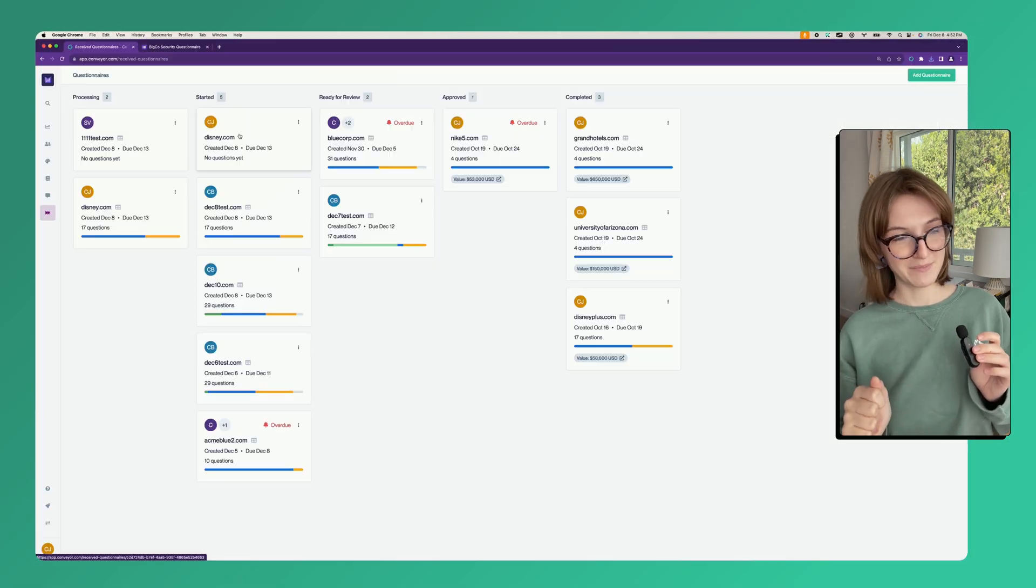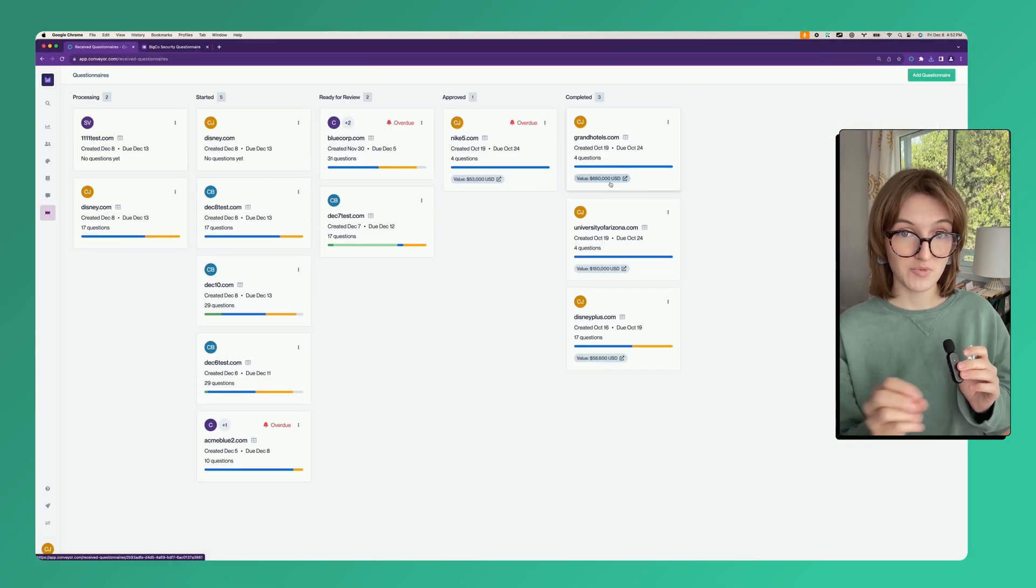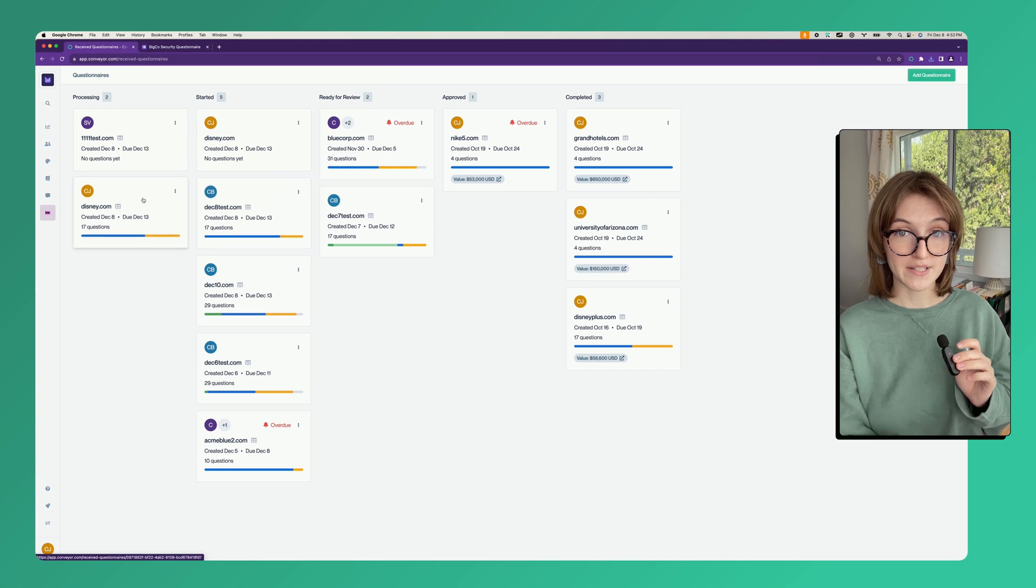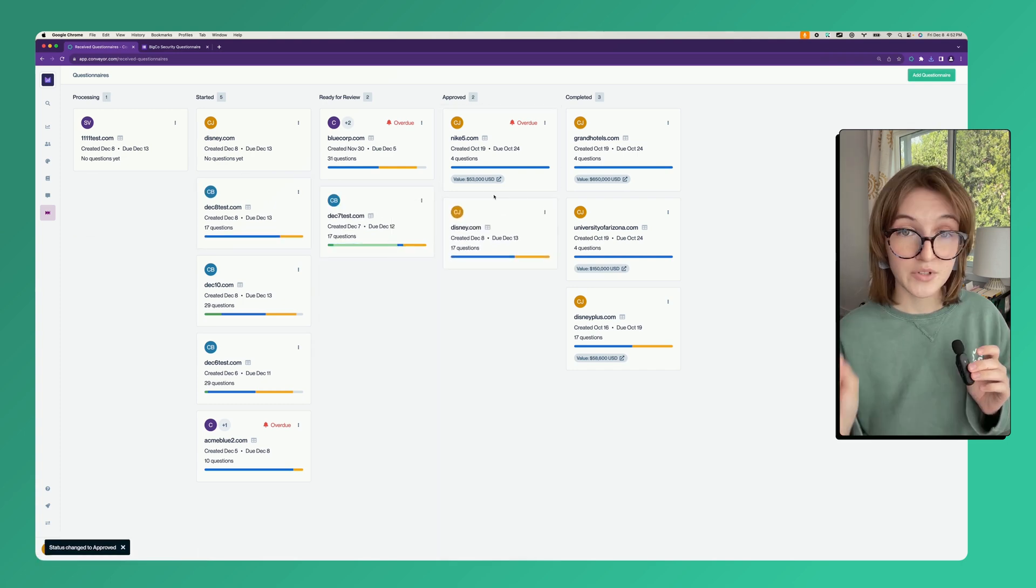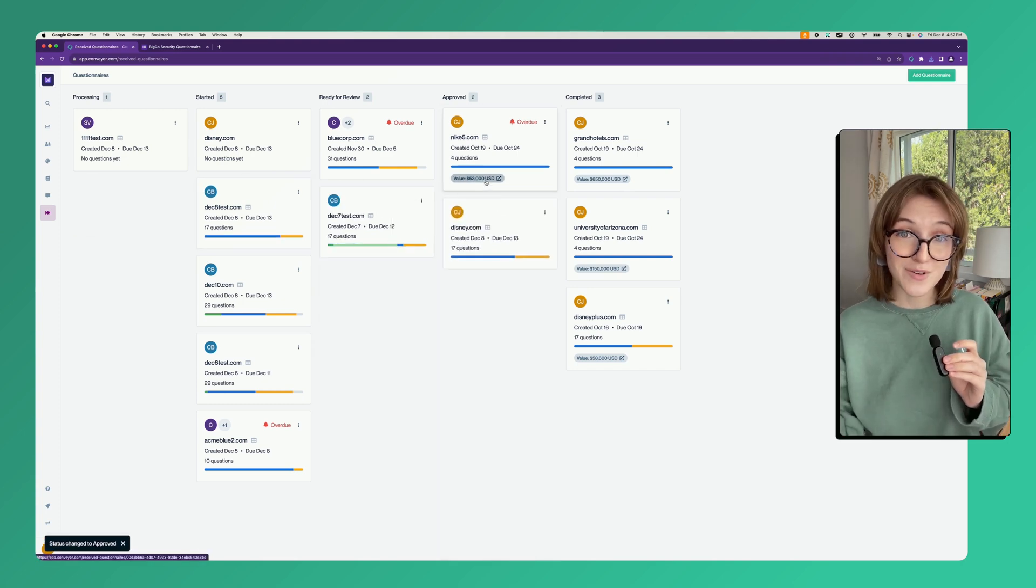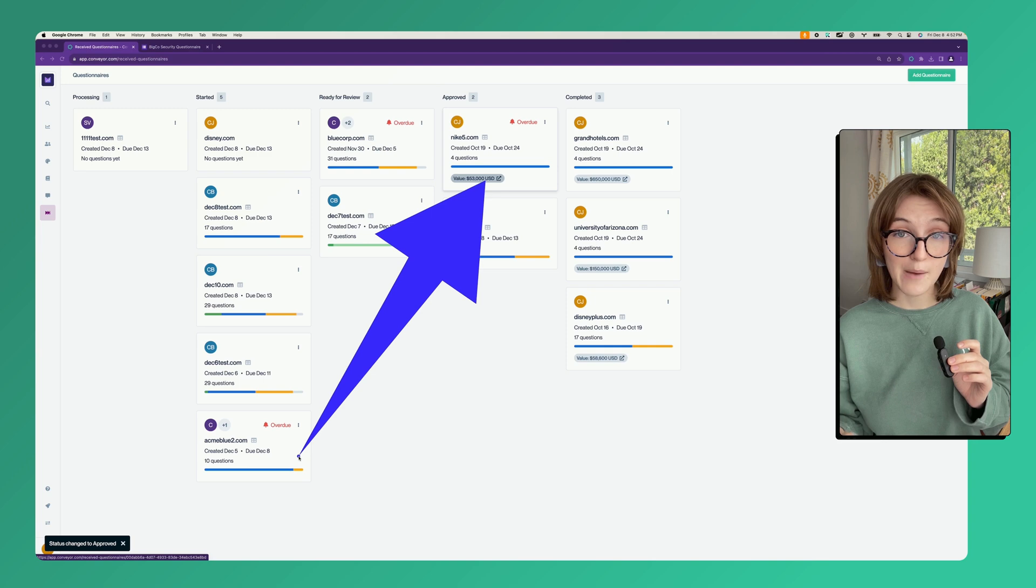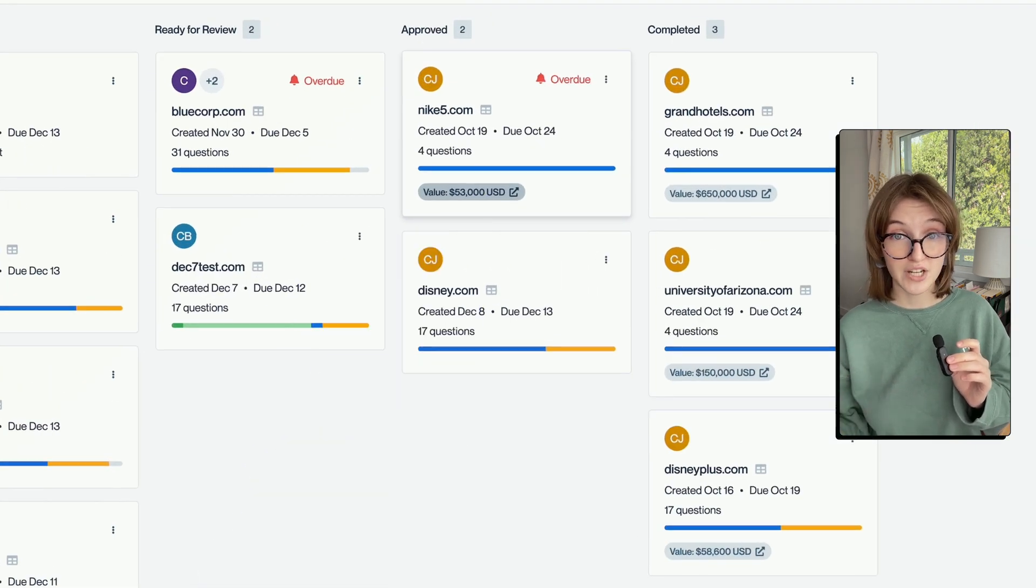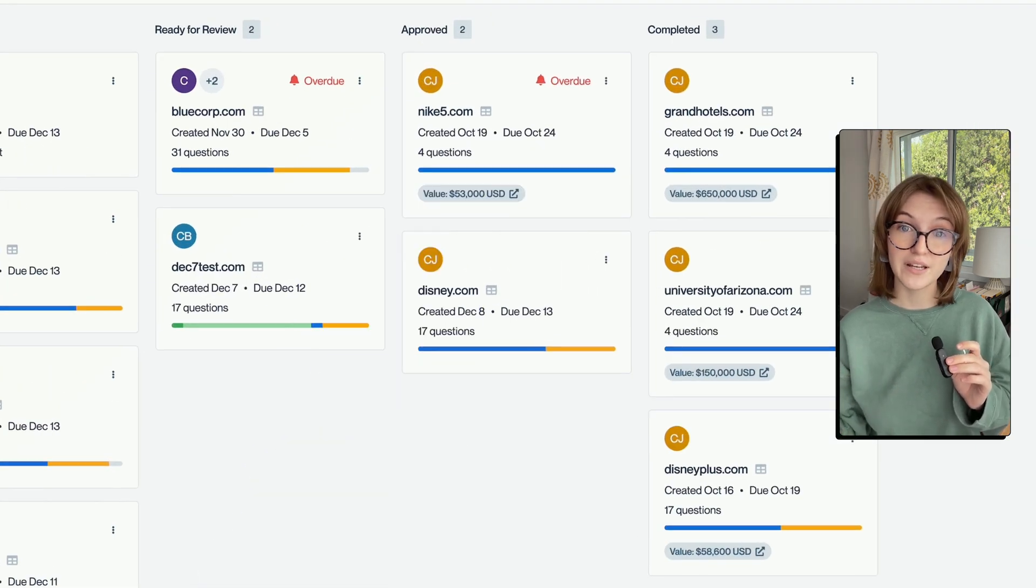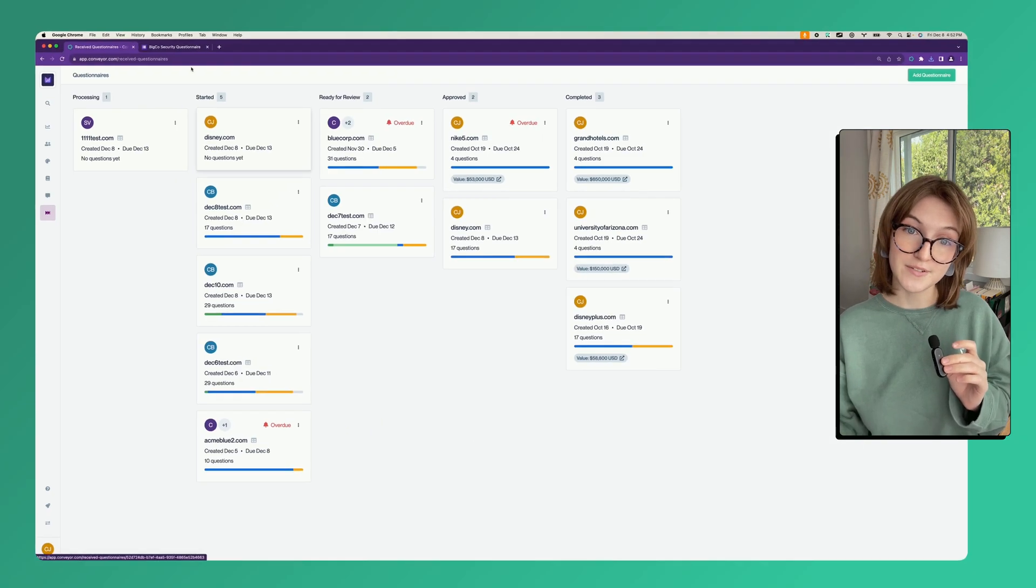You can keep track of the progress of your questionnaires here. What's really great is that you can also see other things like how much revenue is associated with a questionnaire by integrating with Salesforce.